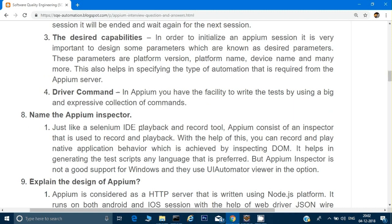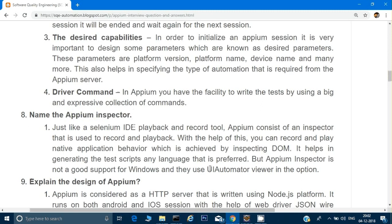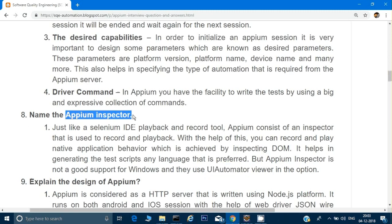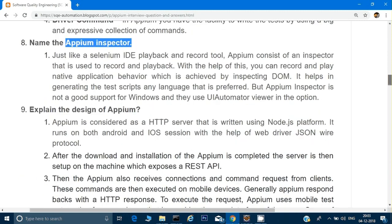What is Appium Inspector? Just like Selenium IDE allows you to record and playback, you can also use Appium Inspector to inspect elements. However, Appium Inspector does not work well on Windows, so we use UI Automator to inspect elements on Android. Appium Inspector is more useful when working with iOS.